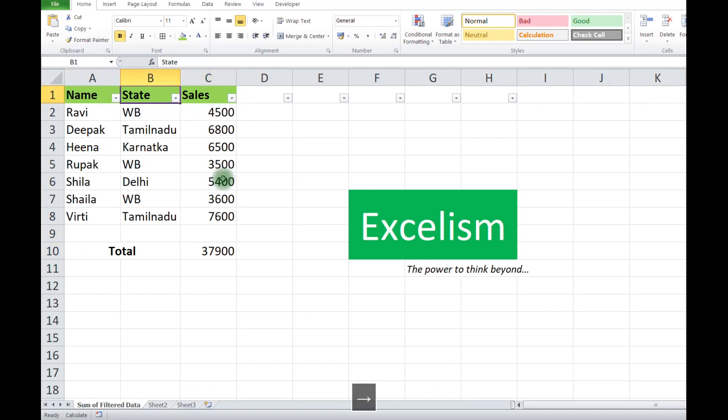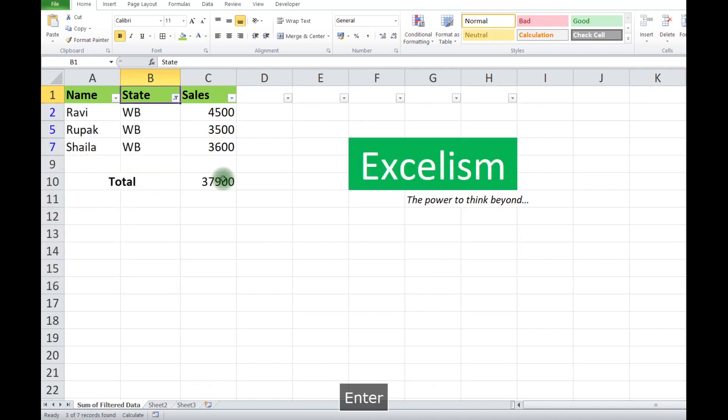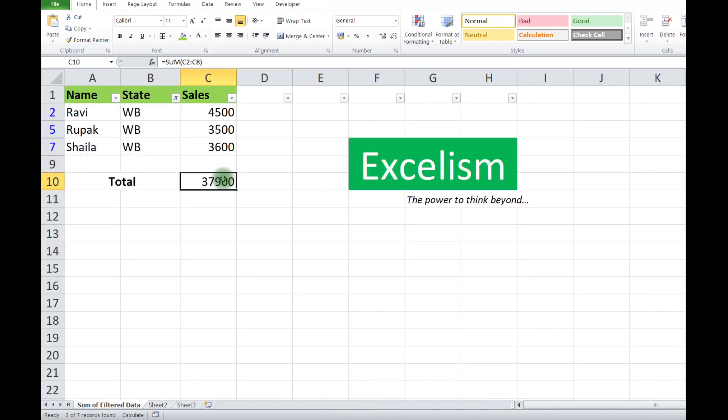If I do some filtration over here and I take Bengal as my criteria, the total value is still not changed. It's showing the hidden value as well. To mitigate this, we need to...